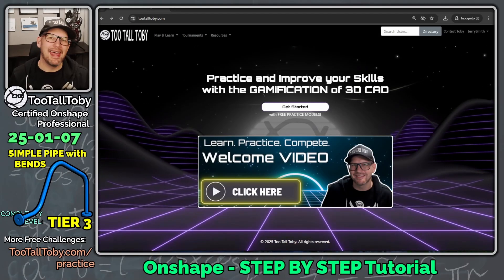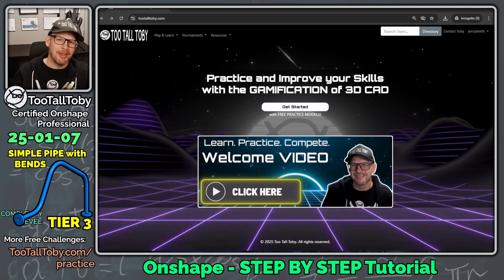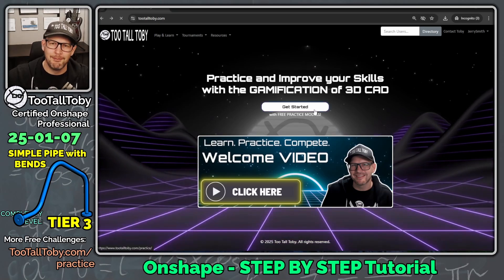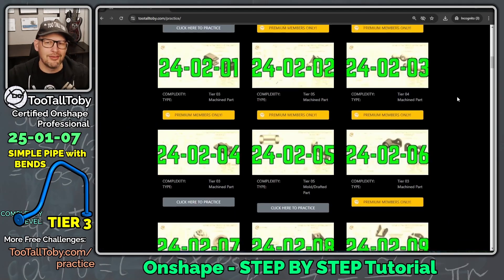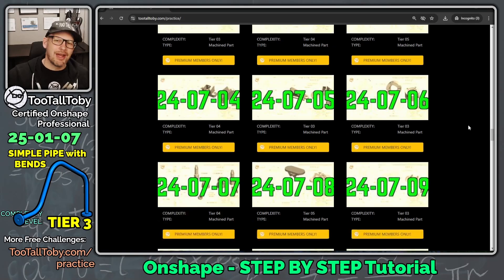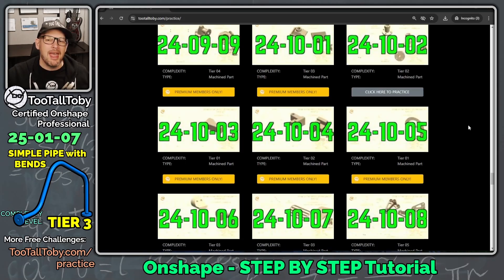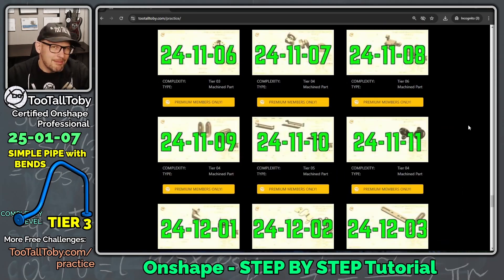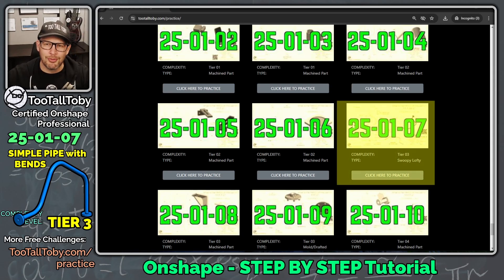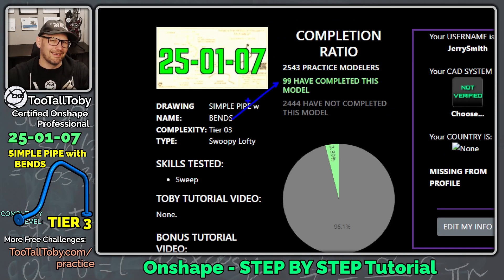Hey, what's up everybody, 2TallToby here. In today's OnShape step-by-step tutorial we've got a really fun model called 'Simple Pipe with Bends.' It comes from the 2TallToby library of 2D to 3D challenges found at 2TallToby.com. There's a repository of over 130 2D to 3D challenges, with about 20 totally free for everyone. One of those free challenges is number 250107, and 99 people have already completed this model.